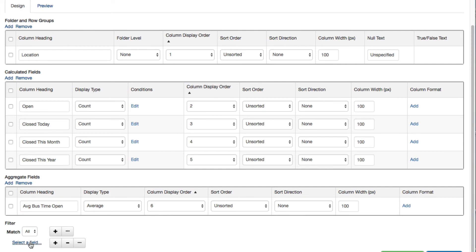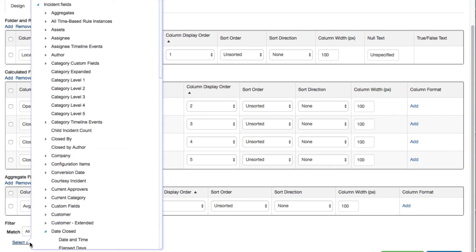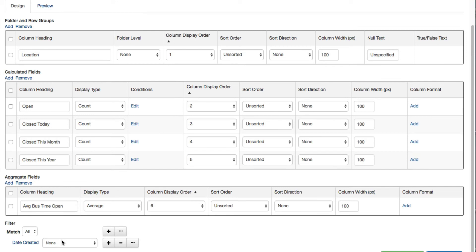Use the Filter section to configure conditions for restricting and minimizing data in the entire view. In this example, the view will only report on incidents created during the current year.